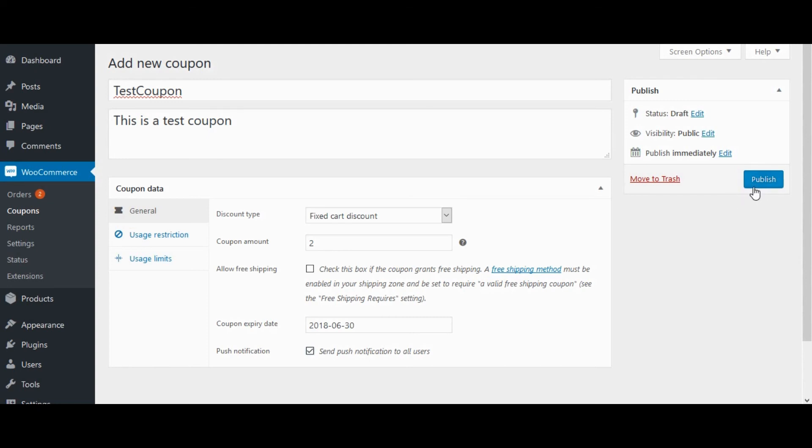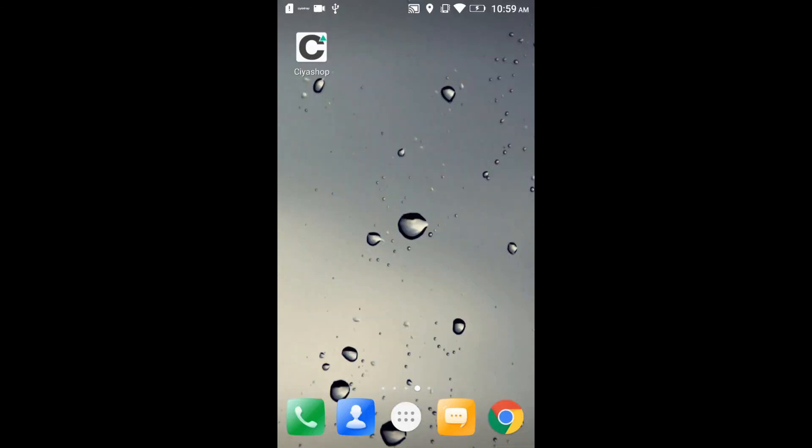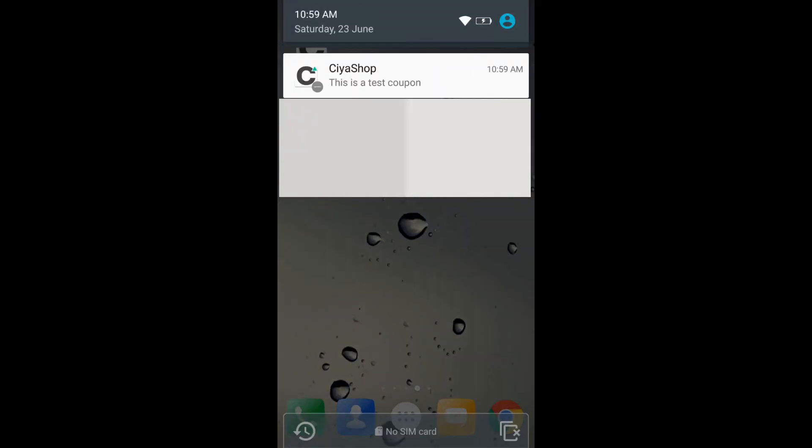Let's check on the mobile screen. Here we get the notification alert.